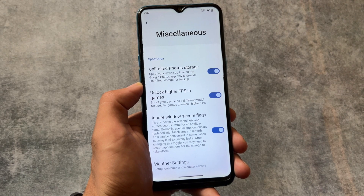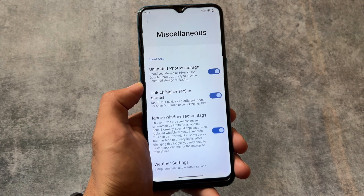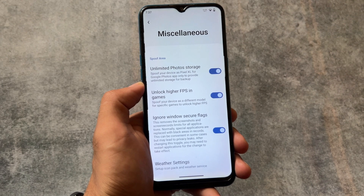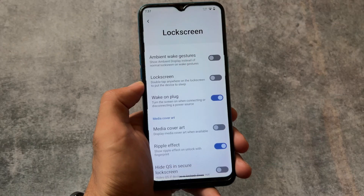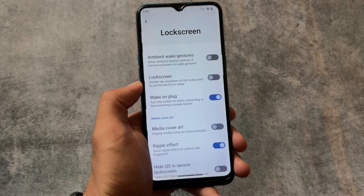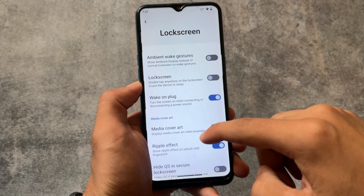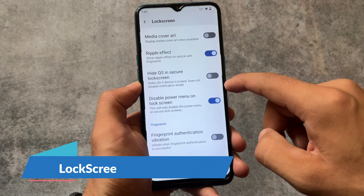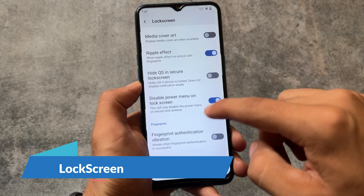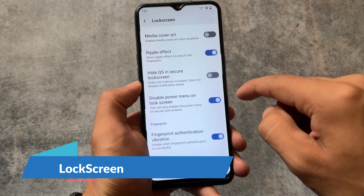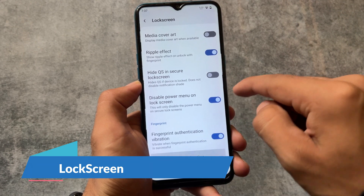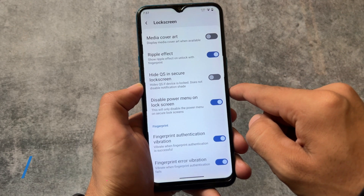We also have some spoofing options — as expected, we have unlimited photo storage, higher FPS in games, and the ignore window secure flags option is also present. Only a few features here and there are not available, but that is completely fine.